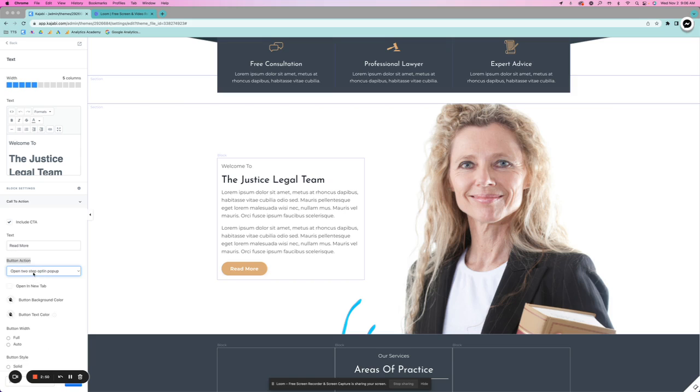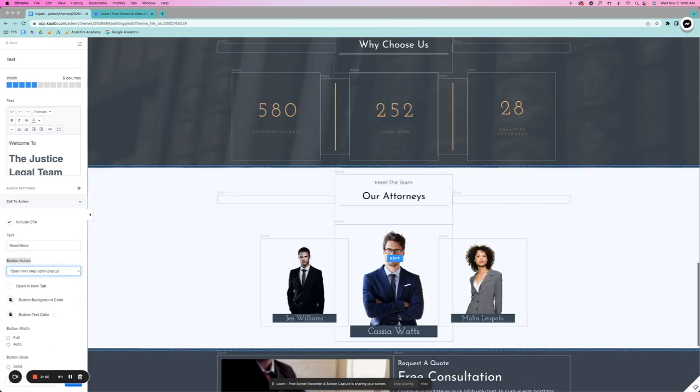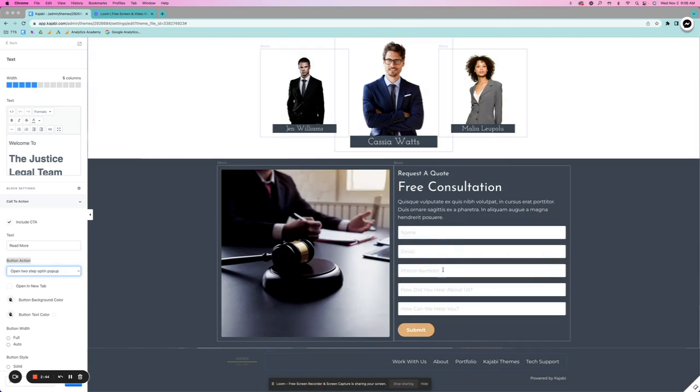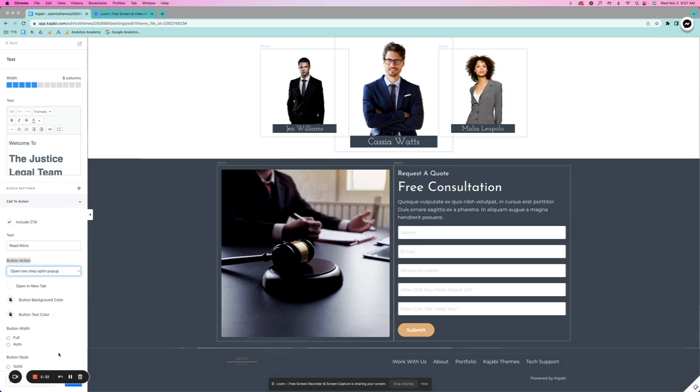And that will open that pop-up and then they can opt in just from the button instead of having something like this on the page. Again, if you have any questions, post your comments below. Go ahead and visit us at thetemplatestudio.co if you're looking for Kajabi website templates or sales pages.